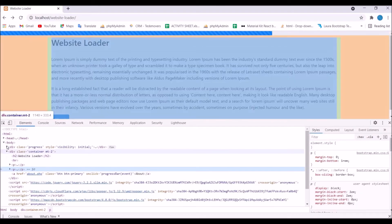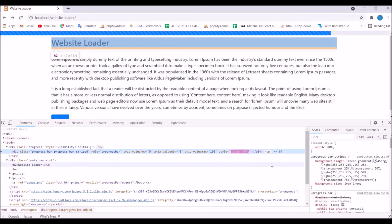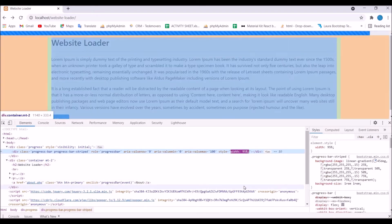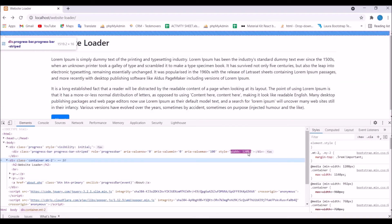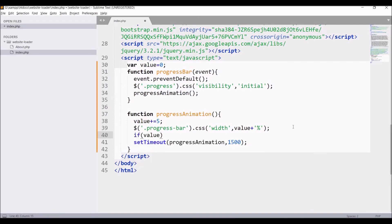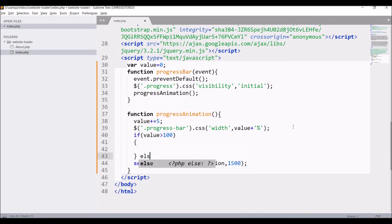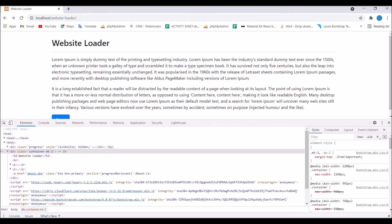Let me show you by inspecting the element. You can see my style width is increasing. But after 100 it's still increasing and not stopping. So I need to put a condition: if value is greater than 100 then do nothing, else set the timeout on the progressAnimation function again.